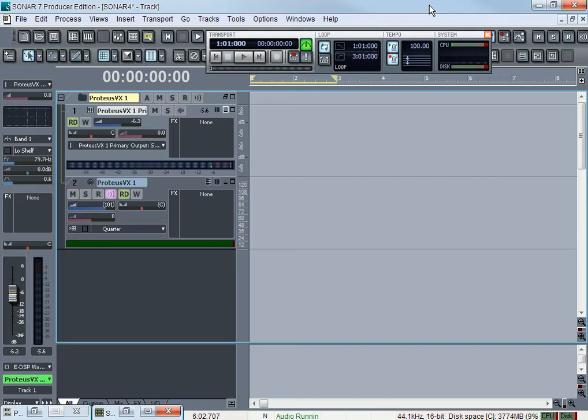You can't just do it with loops that you buy on sample libraries. Sometimes I make a beat and I don't really like the beat, but I like the drums or the percussion — I like something I did with it. So I save it and put it in a folder so I can use it in the future, and I do that with these loops as well.